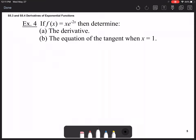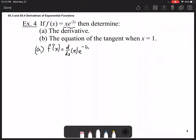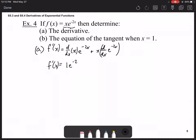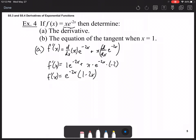Last problem: if f(x) = x·e^(-2x), determine the derivative, then use it to find the equation of the tangent when x = 1. Using the product rule, the derivative is 1·e^(-2x) plus x·e^(-2x)·(-2). Factoring out e^(-2x) gives f'(x) = e^(-2x)·(1 - 2x).